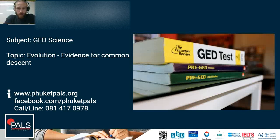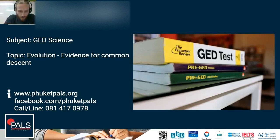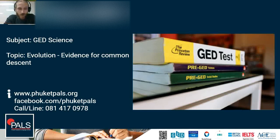Hello and welcome to another screencast with GDLIFE at Phuket Pals. I'm teacher Alex and today we are going to look at the GD science topic Evidence for Common Descent. If this video helps you or if you need further help, feel free to contact us any time or paste a comment below and we will get back to you.